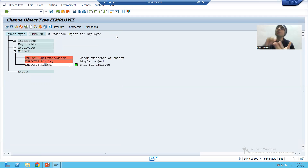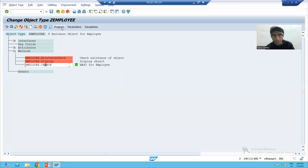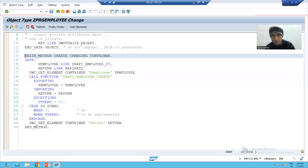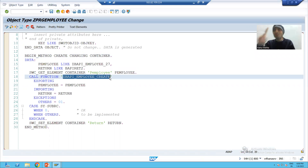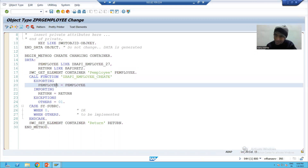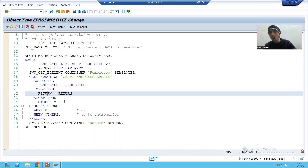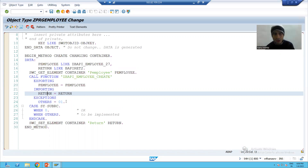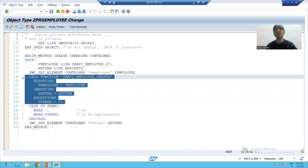In the previous video we gave the program name, and I told you this program has the source code of the business object. If I click on the program, you can see some predefined logic given by SAP. Is this the same function module we created? Yes — we have importing P_EMPLOY, and here it is coming as exporting; we have exporting RETURN and here it is coming as import. We all know that when calling reusable things, import becomes export and export becomes import.